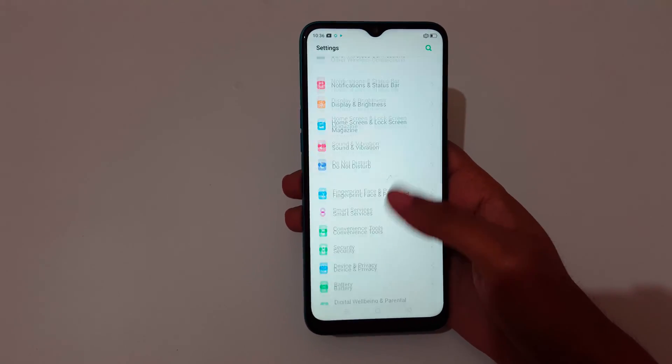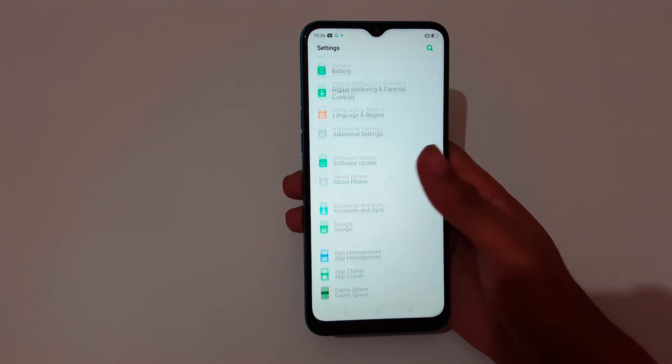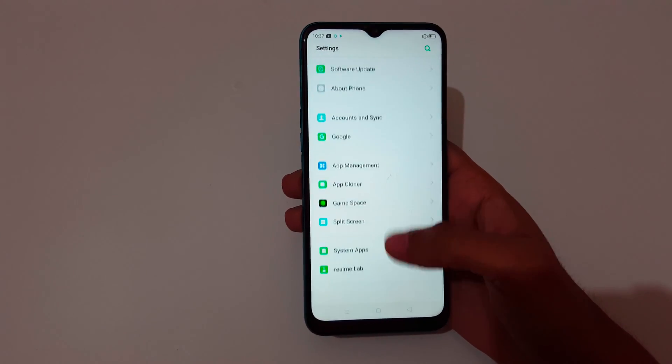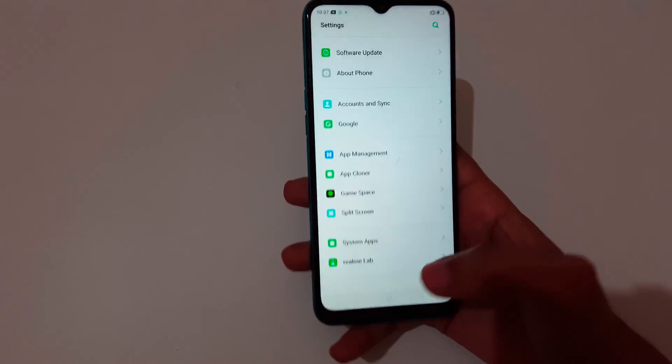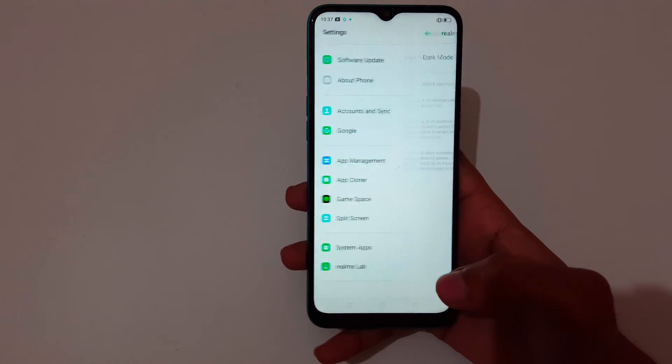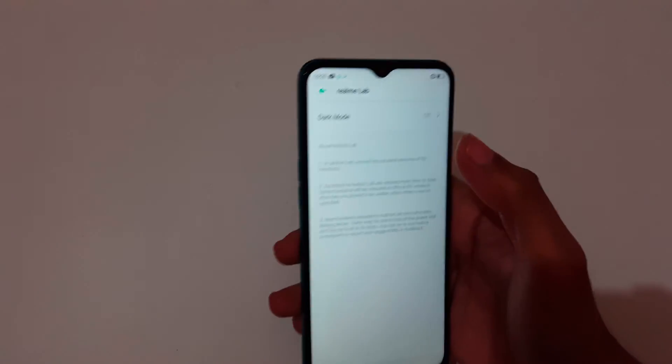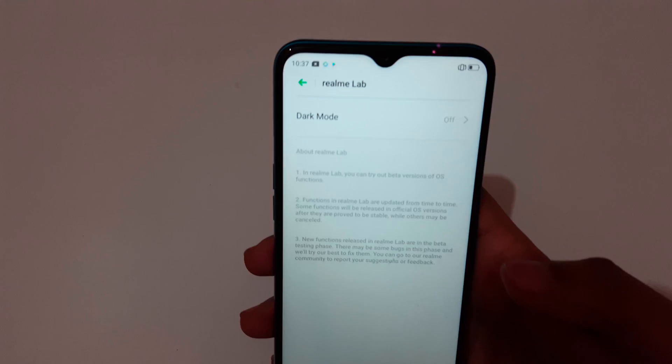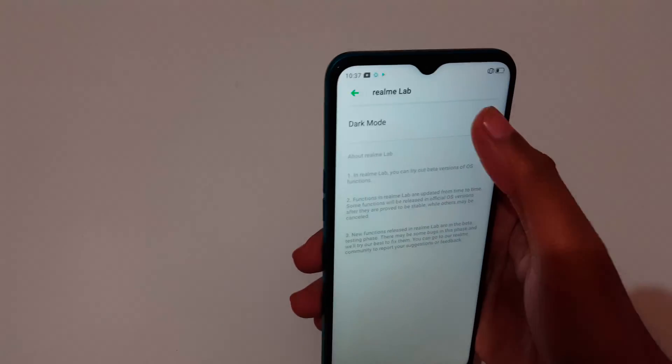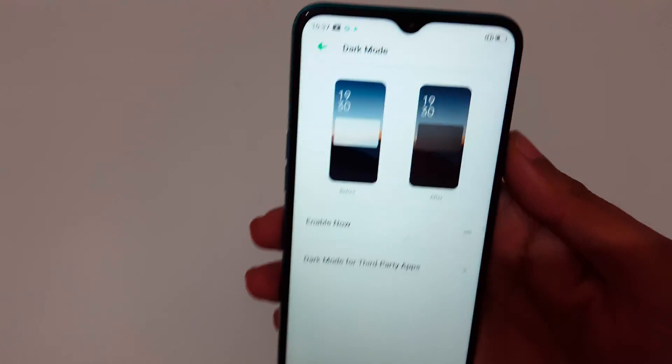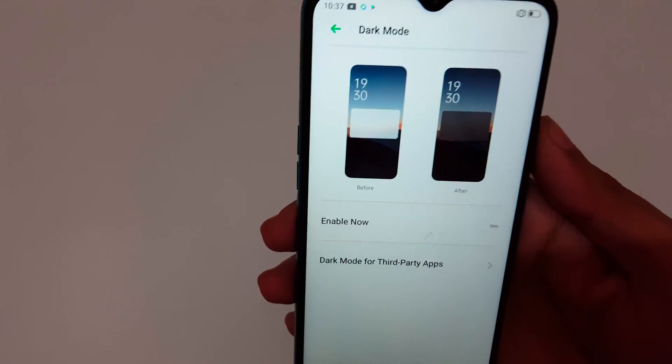In settings, slide down and tap on Realme Lab and you can see dark mode. Tap on it.